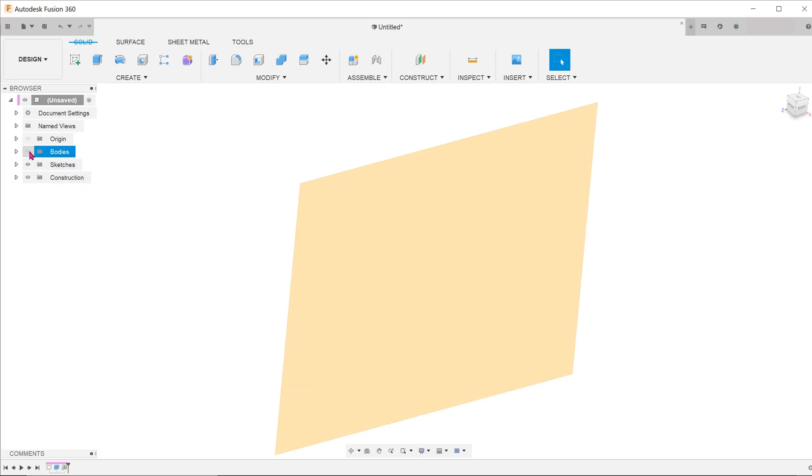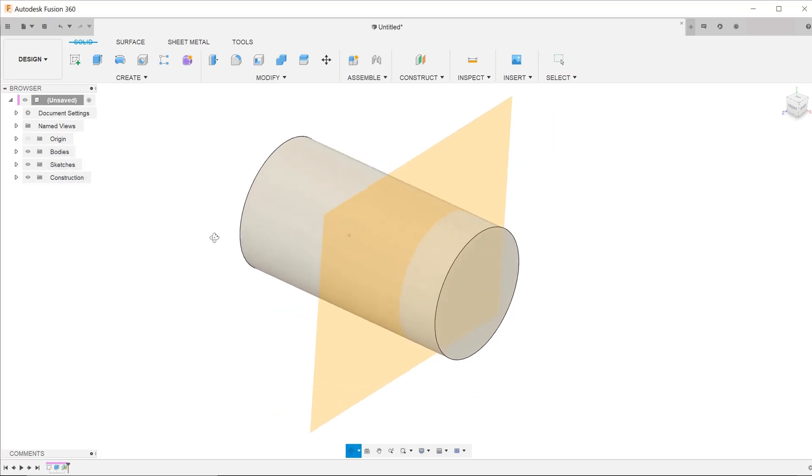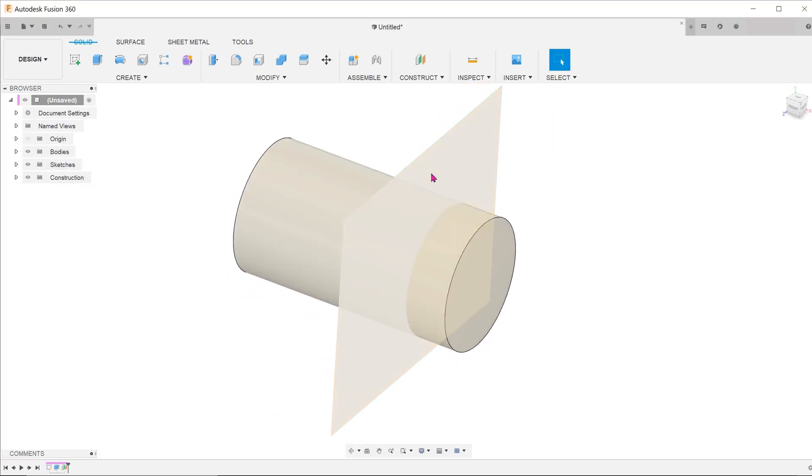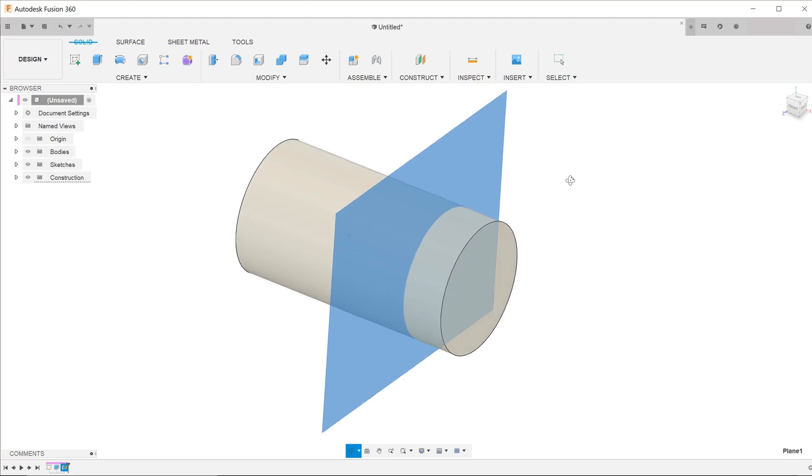As long as the plane is larger than the overall model, you will be able to select the plane easily.